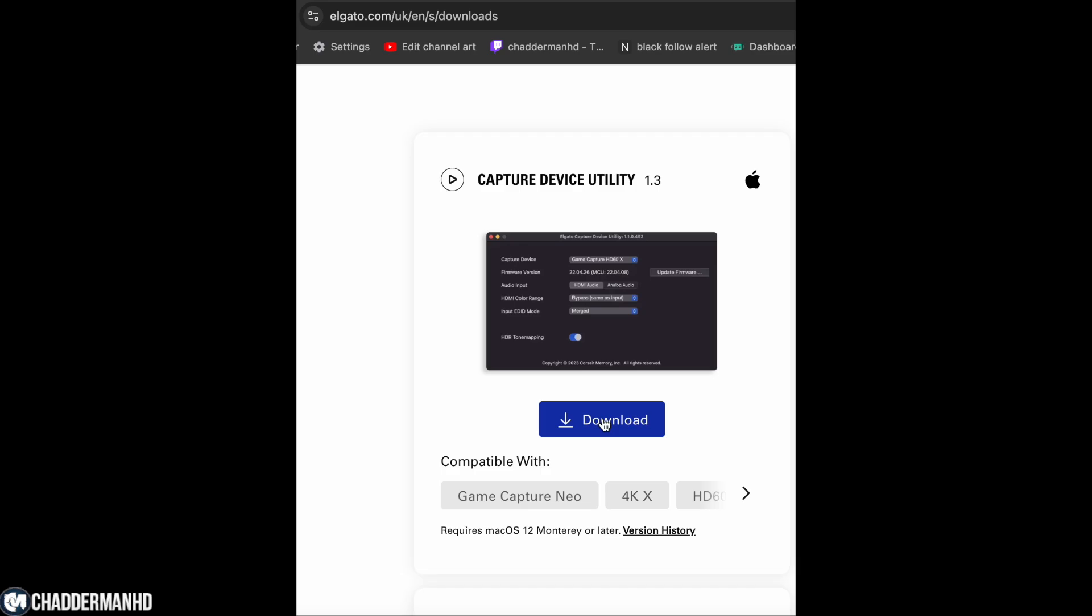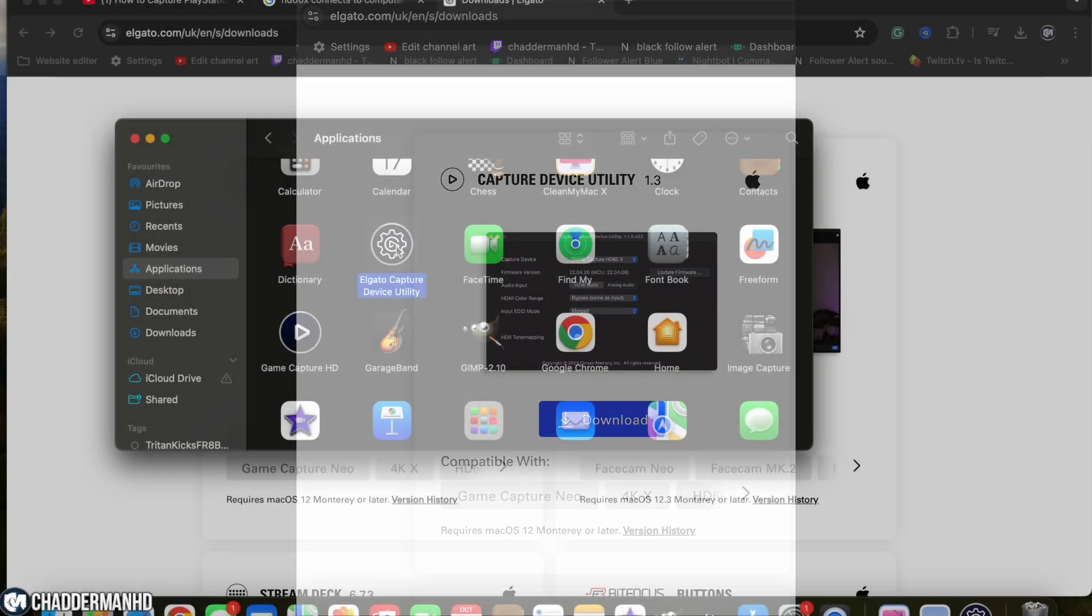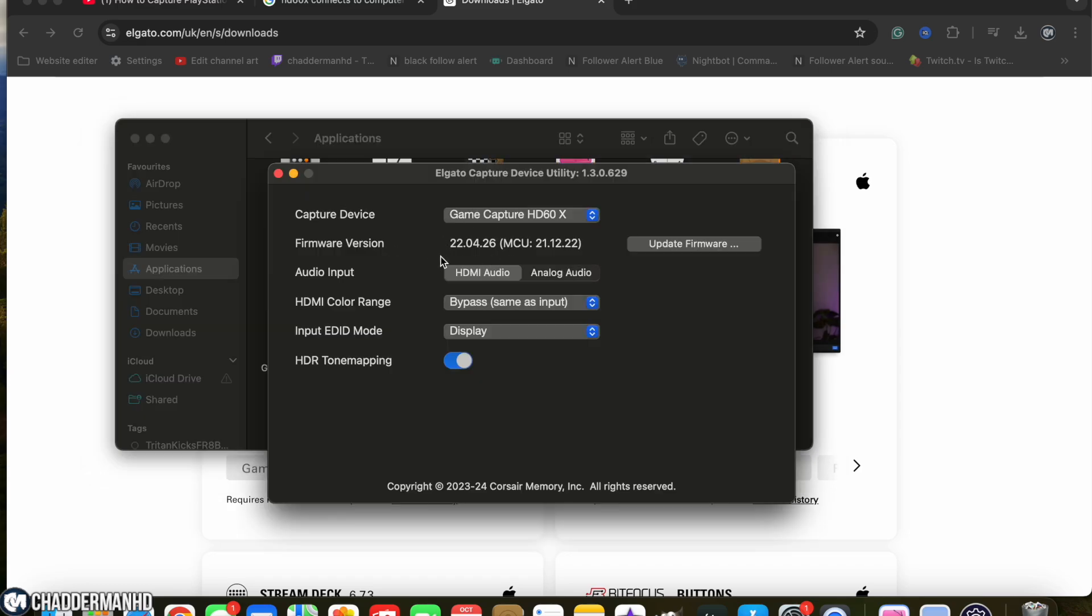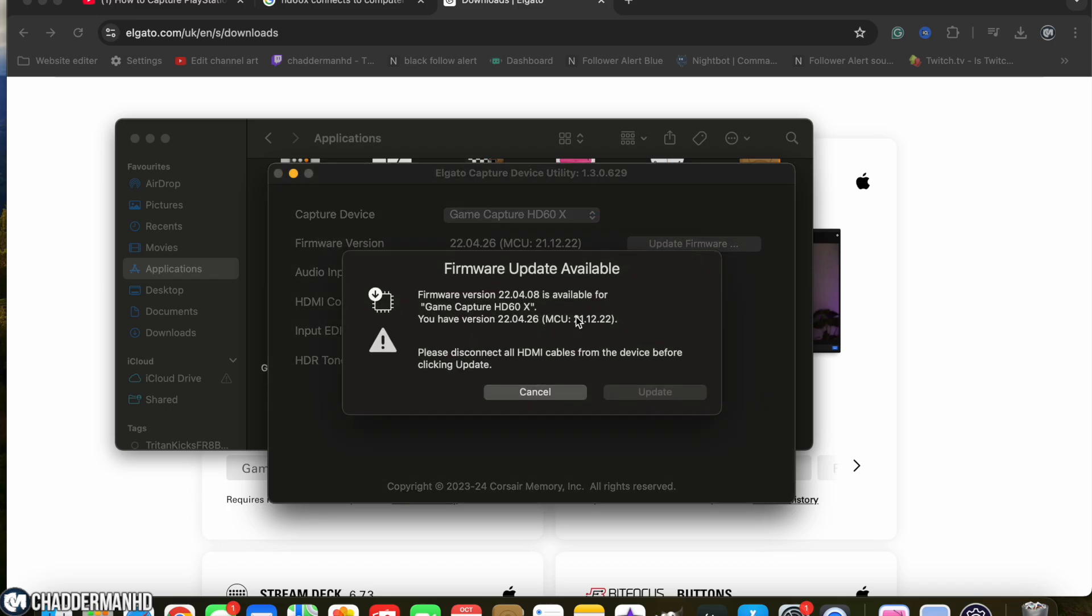If you go over to your applications, you'll notice it will be there. Open it up and you'll see this little box come up. Just make sure that you do the latest firmware update. As you can see here, I have just recently done it, so I'm on the latest update.